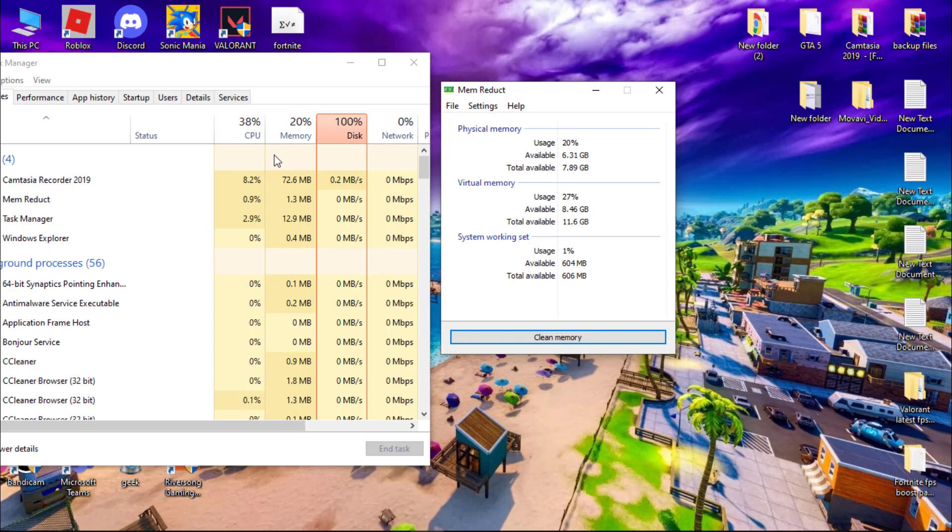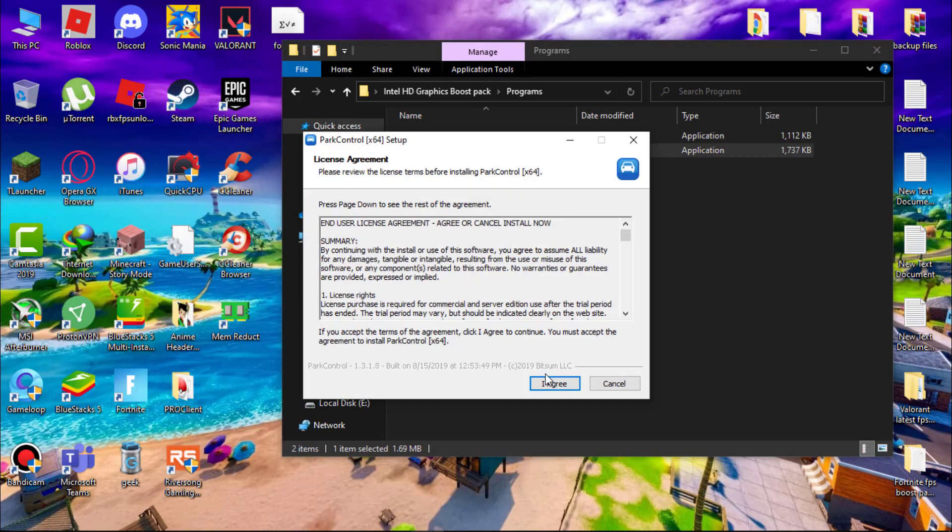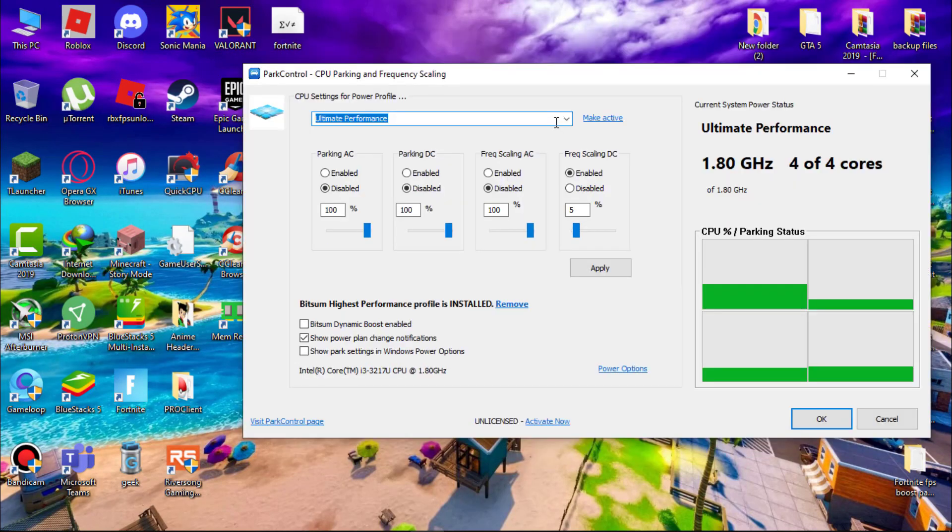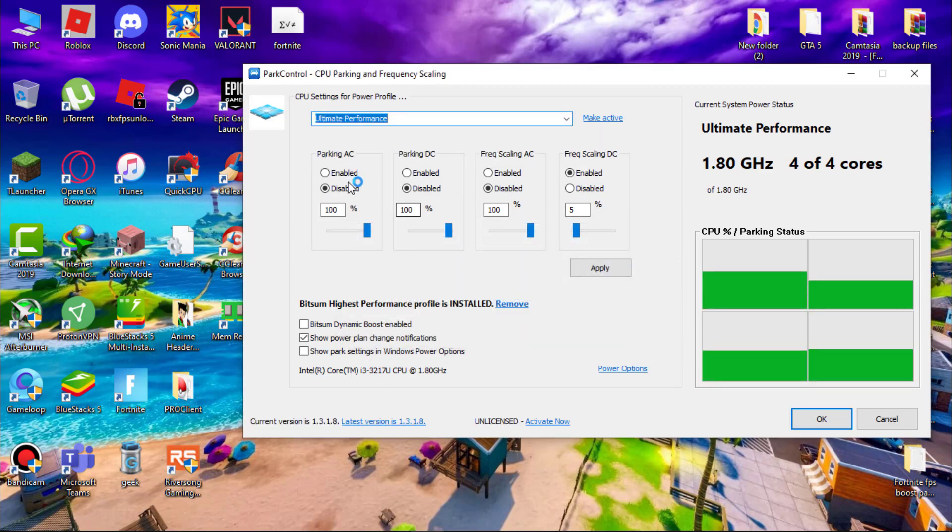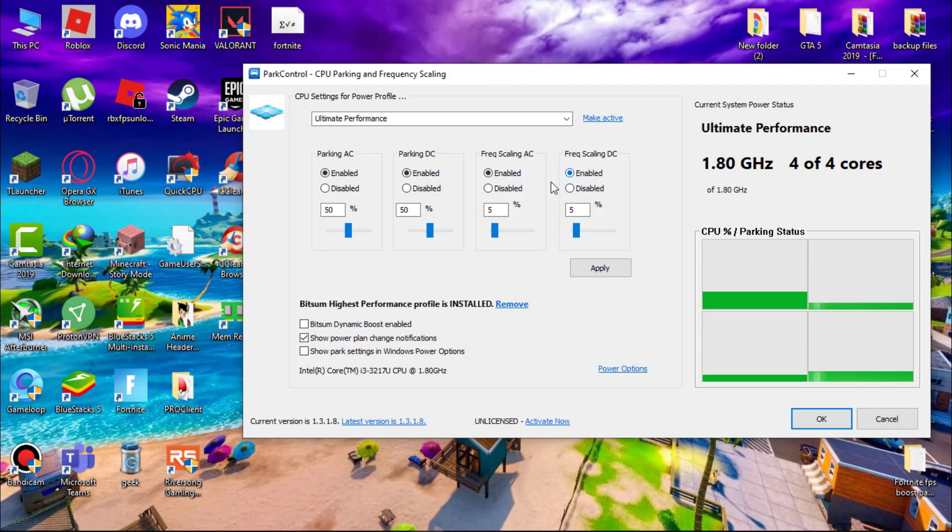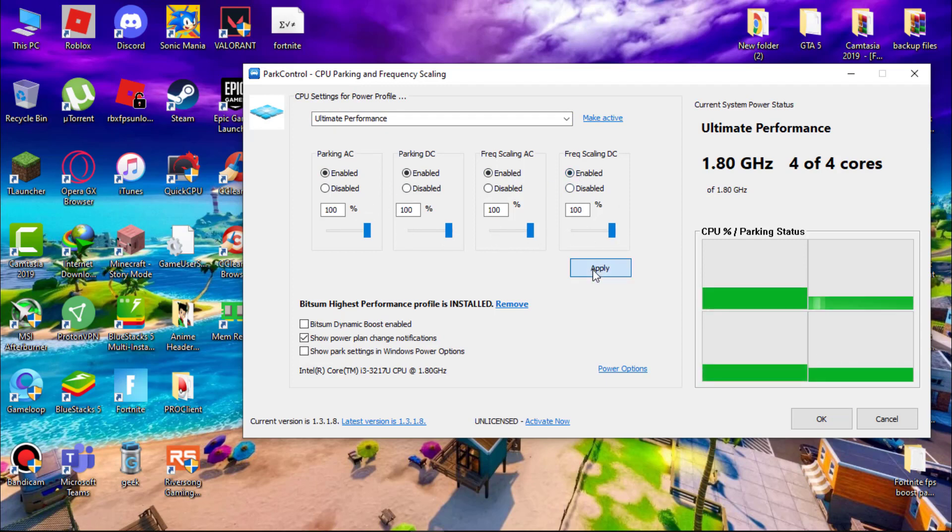Now install park control. First select ultimate performance and now enable all the CPU cores and set them to 100 and hit apply. Now we are done with all the steps. Now restart your PC to apply the changes.